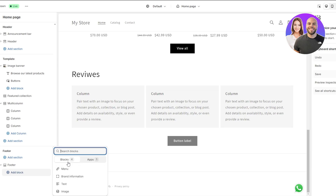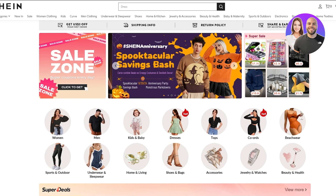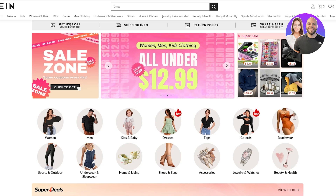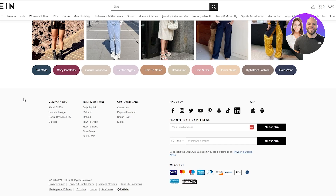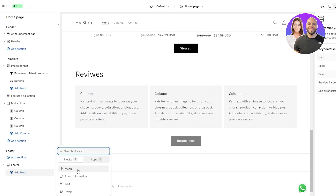In the footer option, if I click on 'add block' we can see we have four blocks: menu, brand information, text, and image. In the footer you generally don't need to add a bunch of stuff. Let's take a look at Shein.com as an example — scrolling to the bottom you can see their footer has social media links, an email sign-up, accepted payment methods, and quick page links.